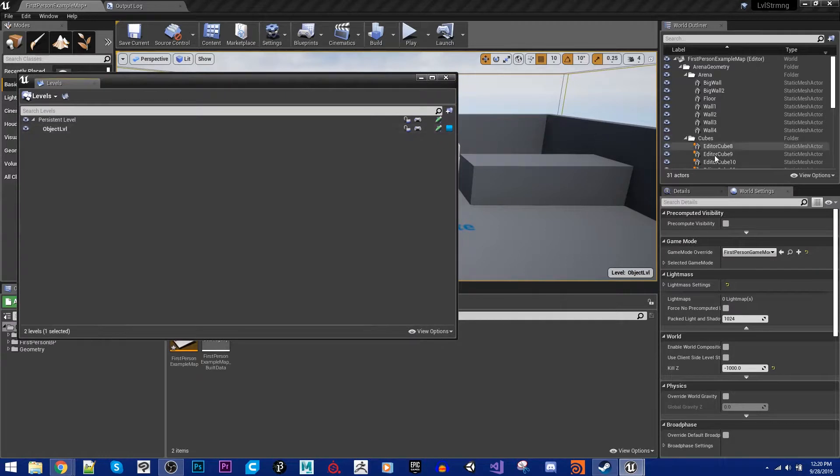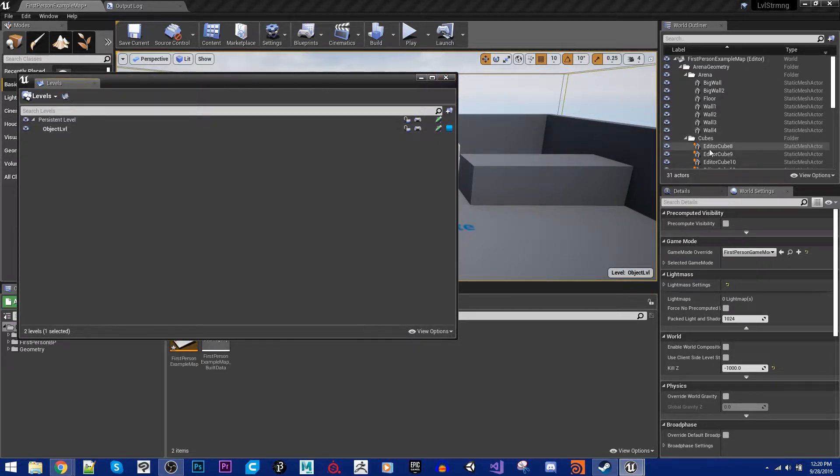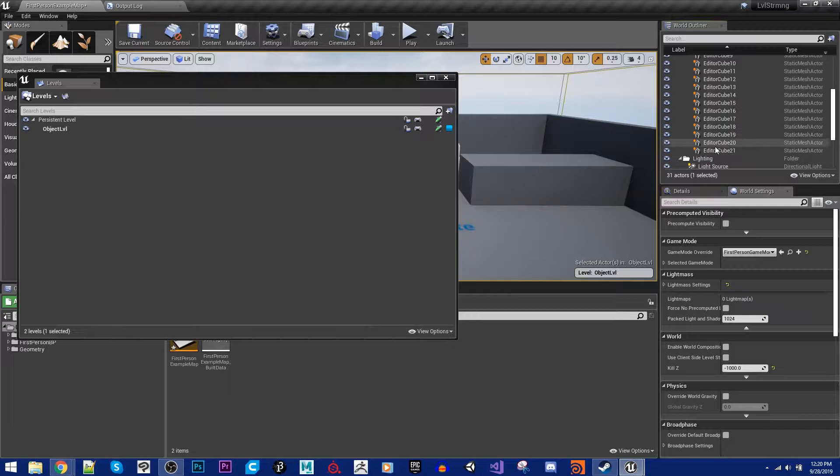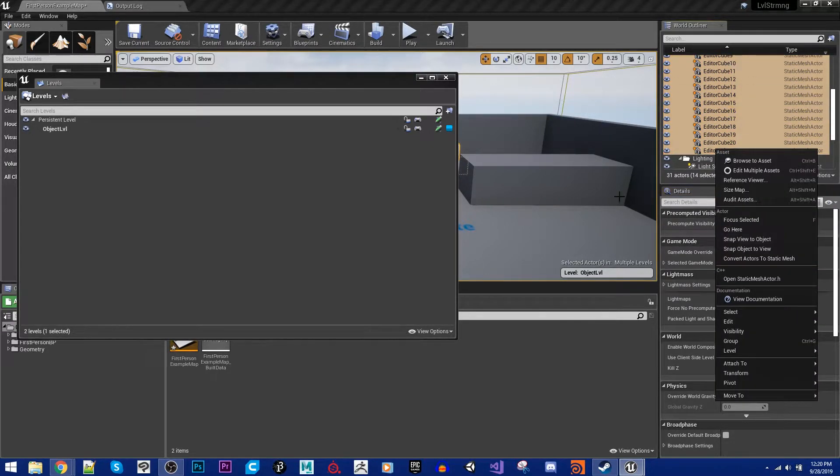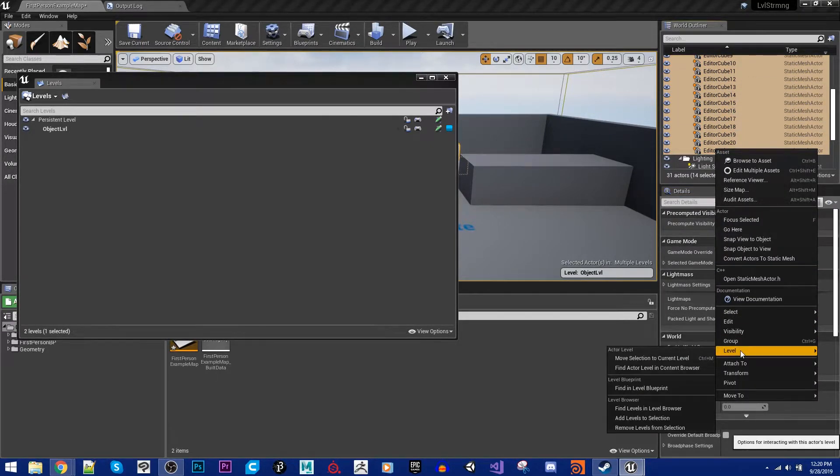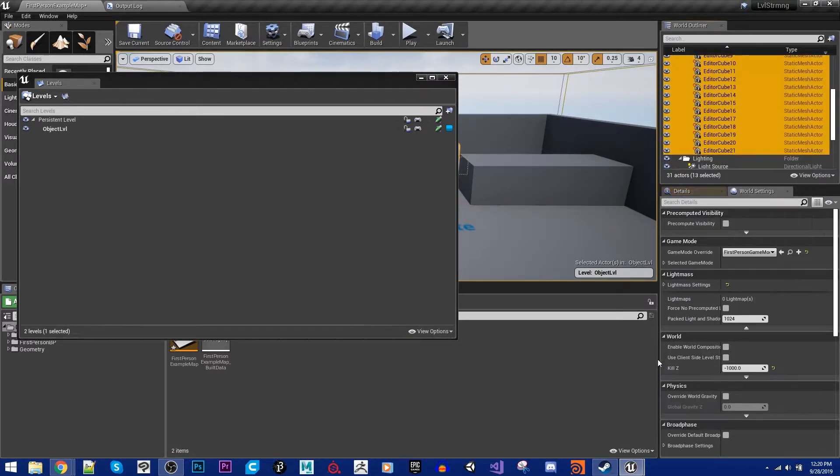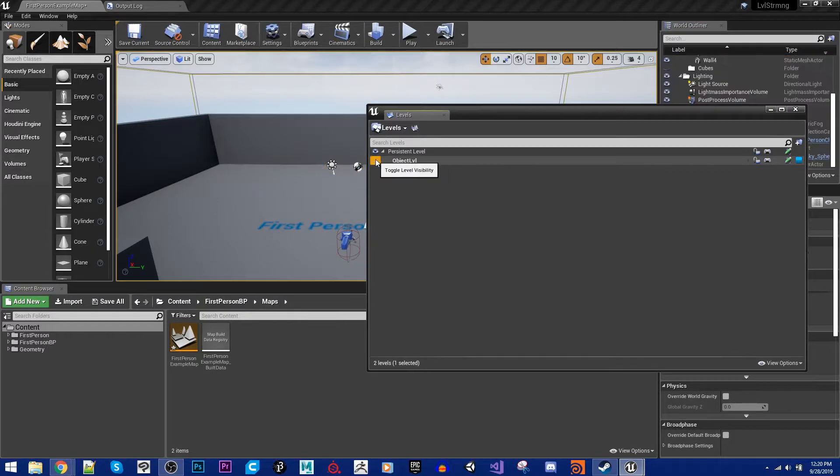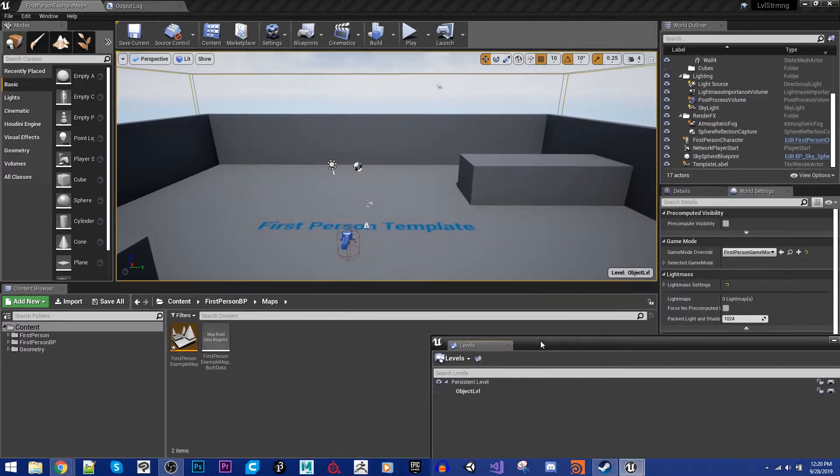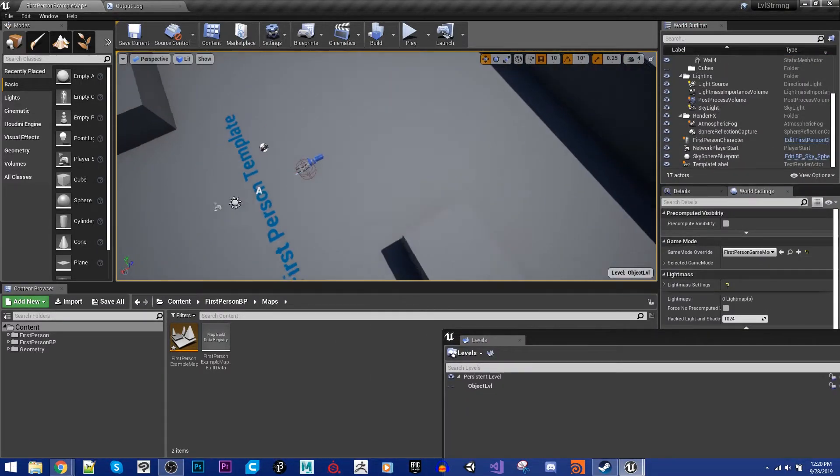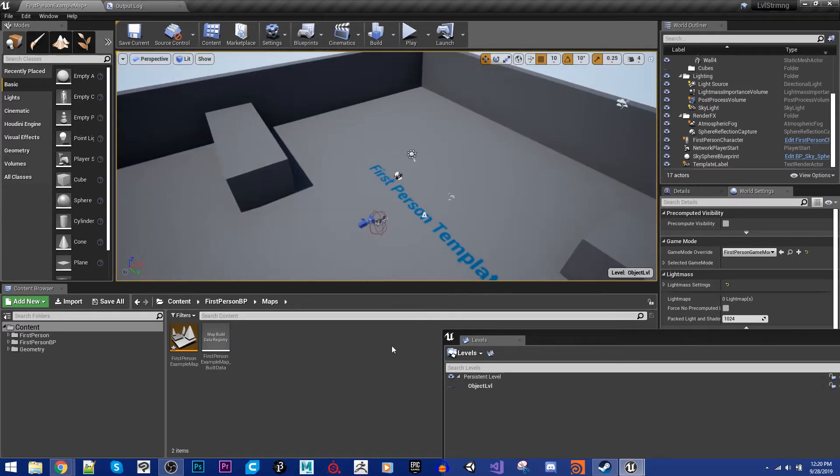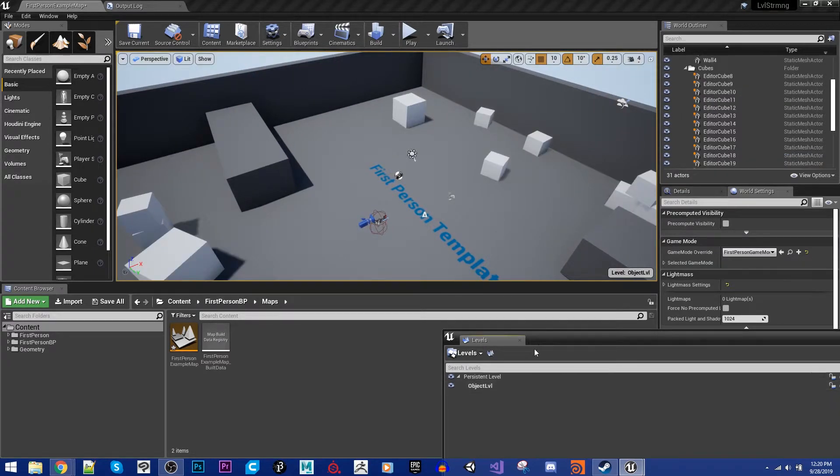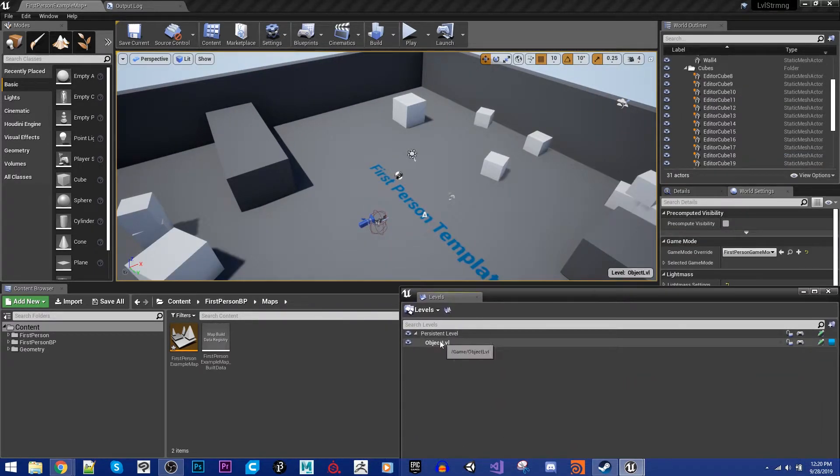We can also grab it over here on the right-hand side. I can just select all of these. And I can, after grabbing all of them, I can go to Level, Move Selection to Current Level. And now all of them, all of the objects in the level, are inside of that new level.